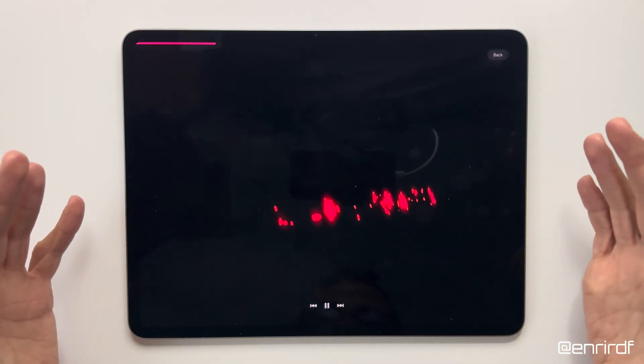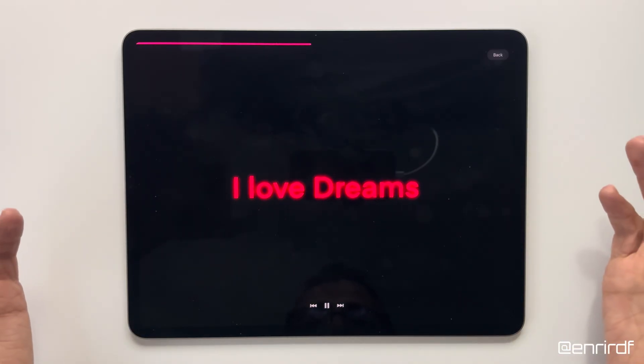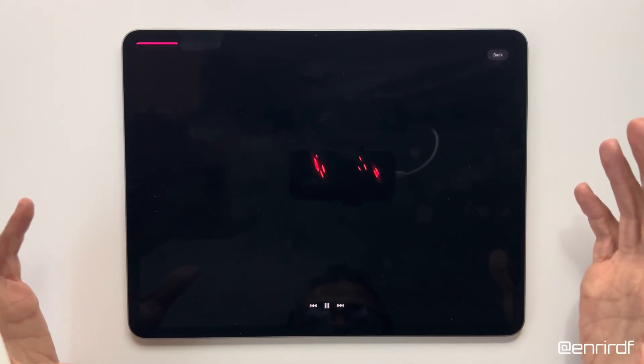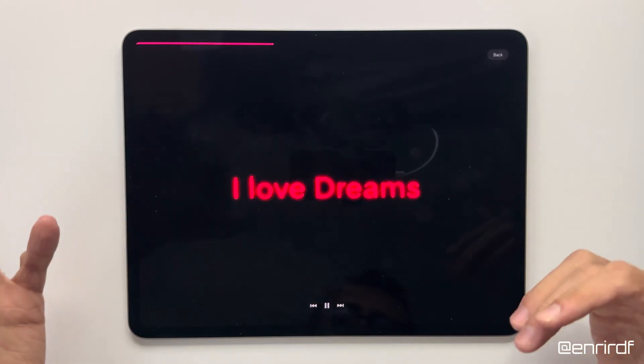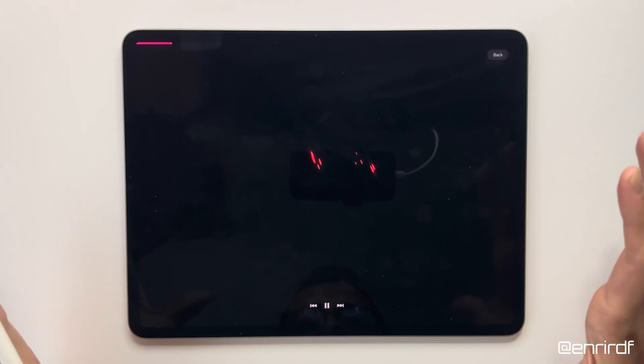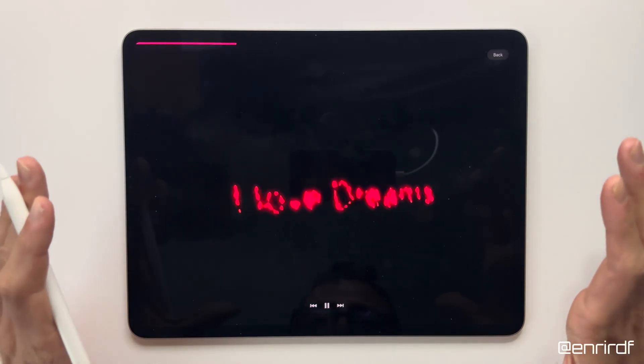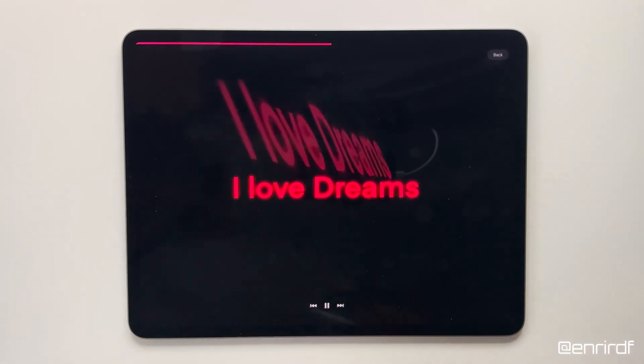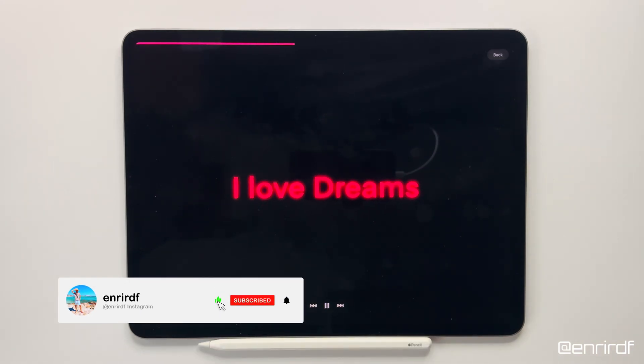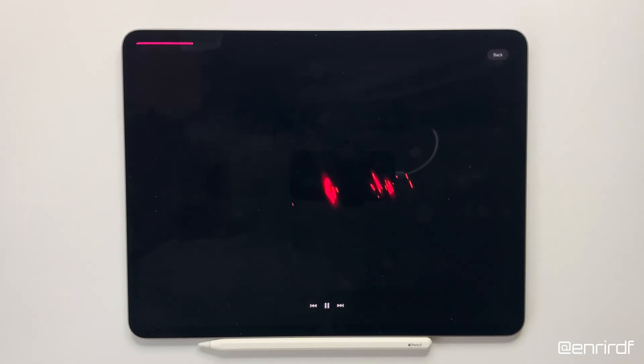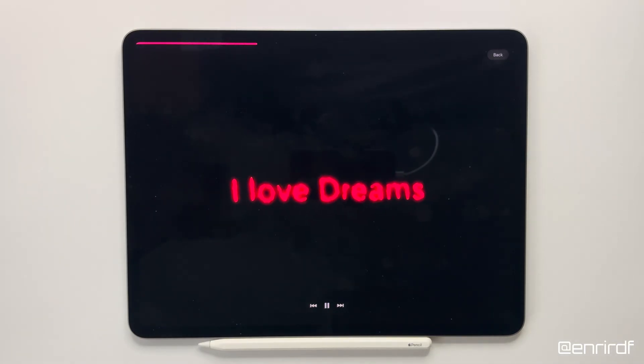Well dreamers, we have reached the end of another fantastic tutorial — very simple indeed, but I think it's really useful for creating interesting things. As always, I invite you to write in the comments if there is something that is not clear, or if you want to delve deeper into other topics. Thanks for watching, and I'll see you next time.